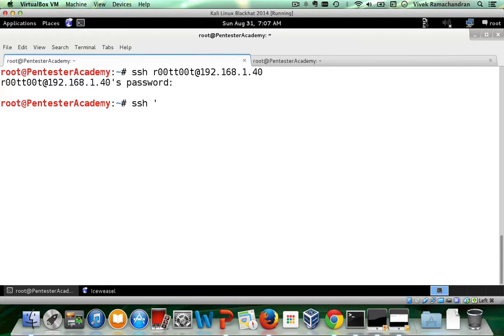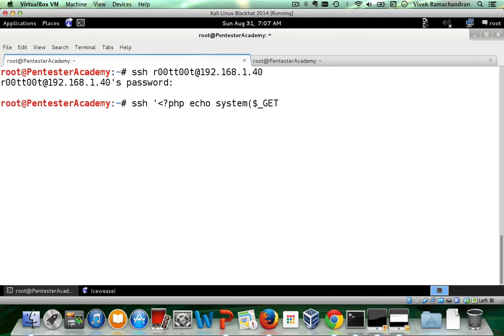SSH, then let's put in our PHP script, exactly the one which we used in the last video, system.cmd, which will take the command as input. And let's go ahead and exit after this.